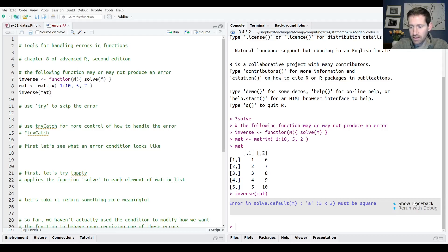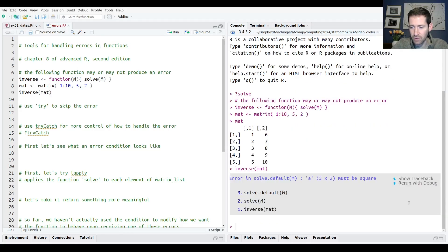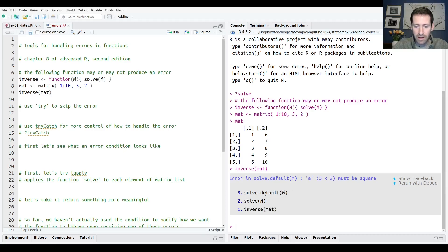One cool thing RStudio does is it has these options here — you can show traceback. You read these in reverse order. At the top level is the function that was called. Within that function, you called solve. Within that, it selects the solve.default method, and this is where the error was thrown. You can also rerun with debug, but we'll cover that in the next video.